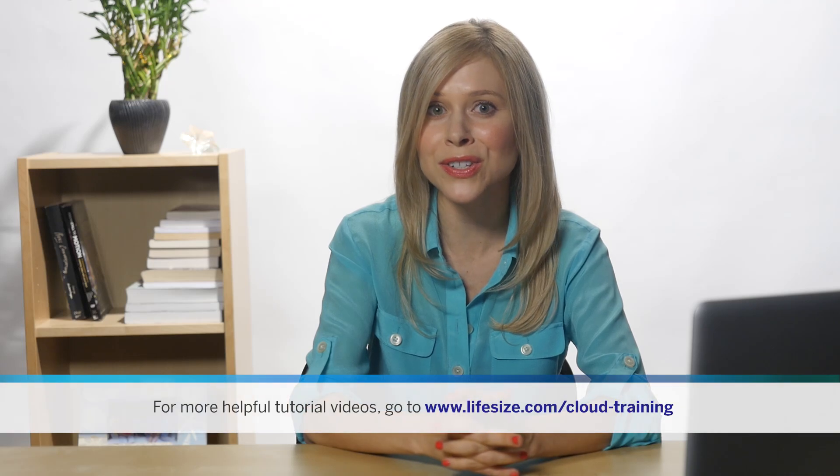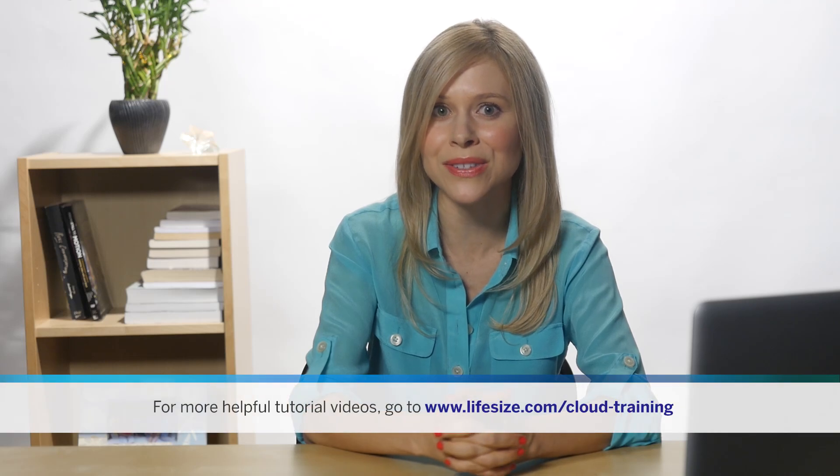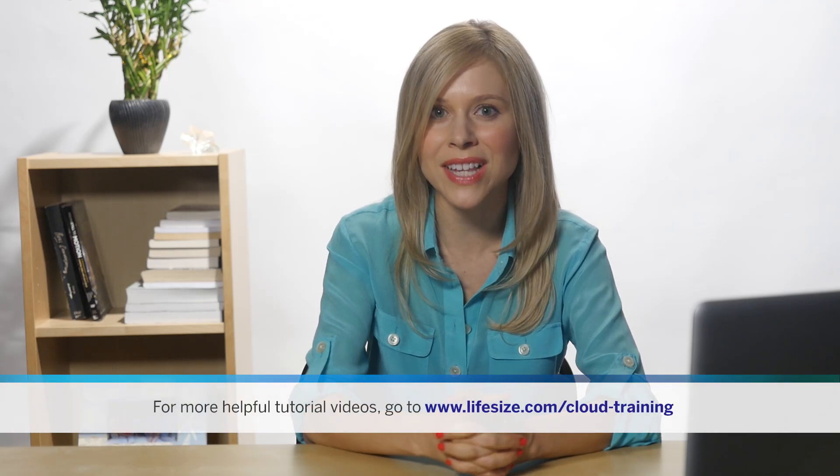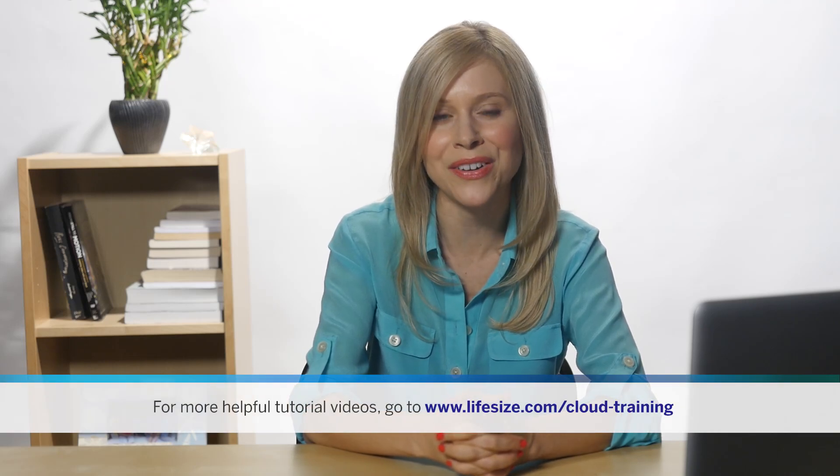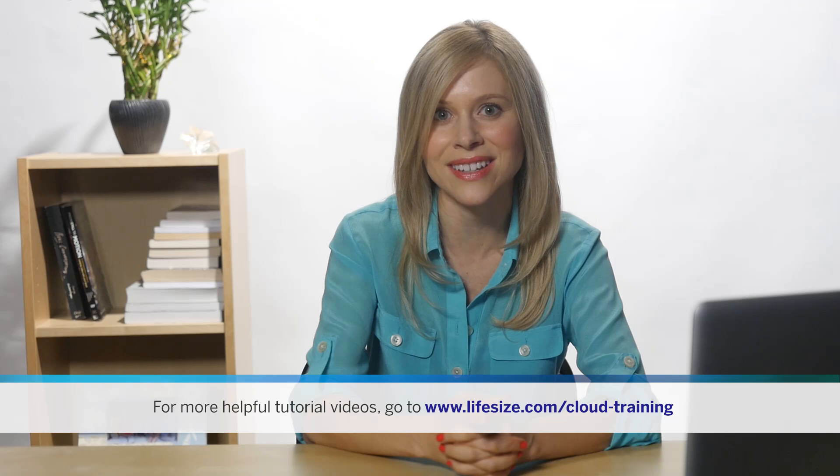For more information and other helpful tutorial videos, go to lifesize.com/cloud-training.